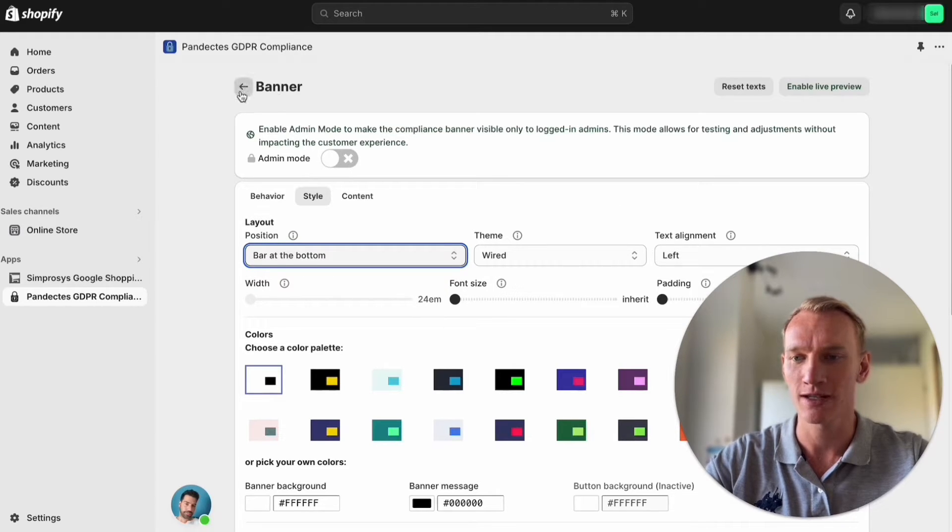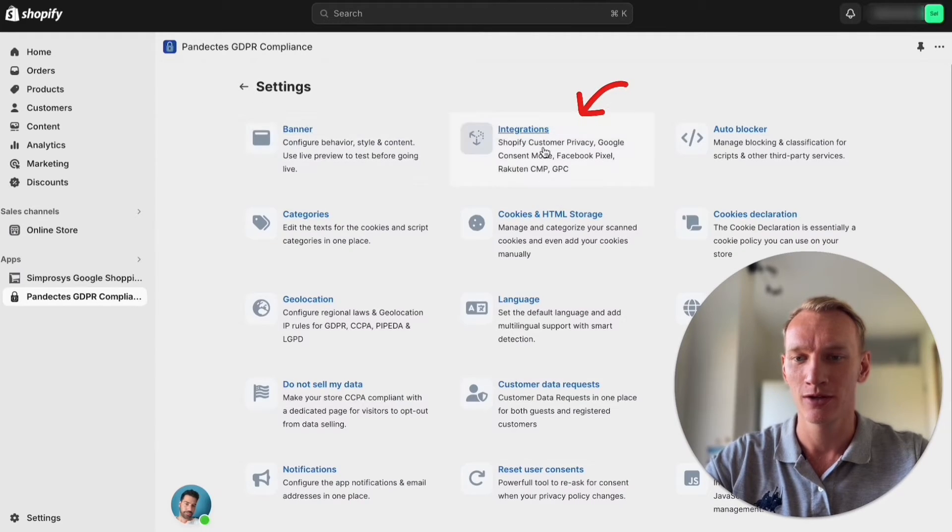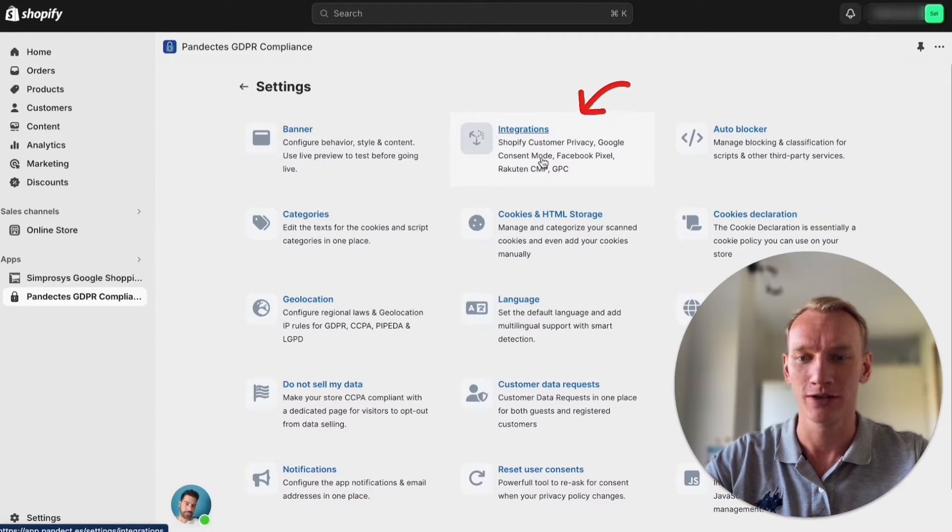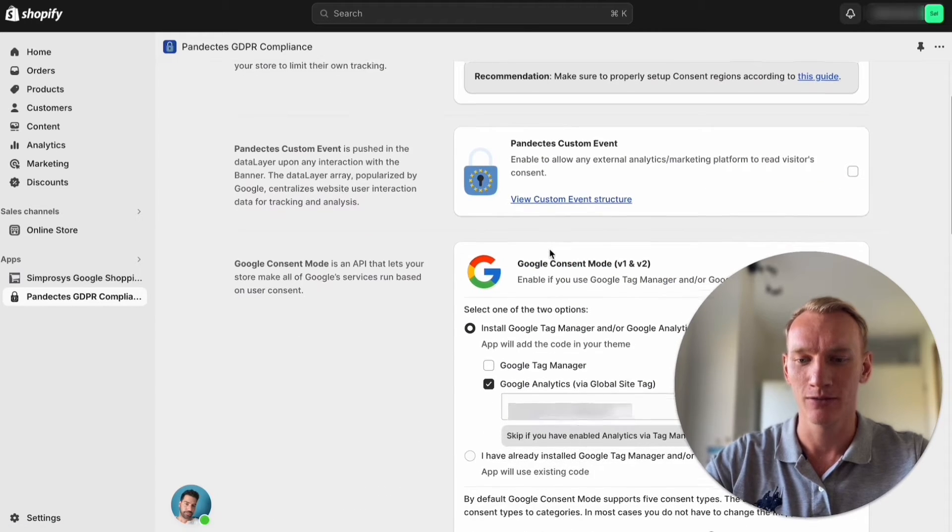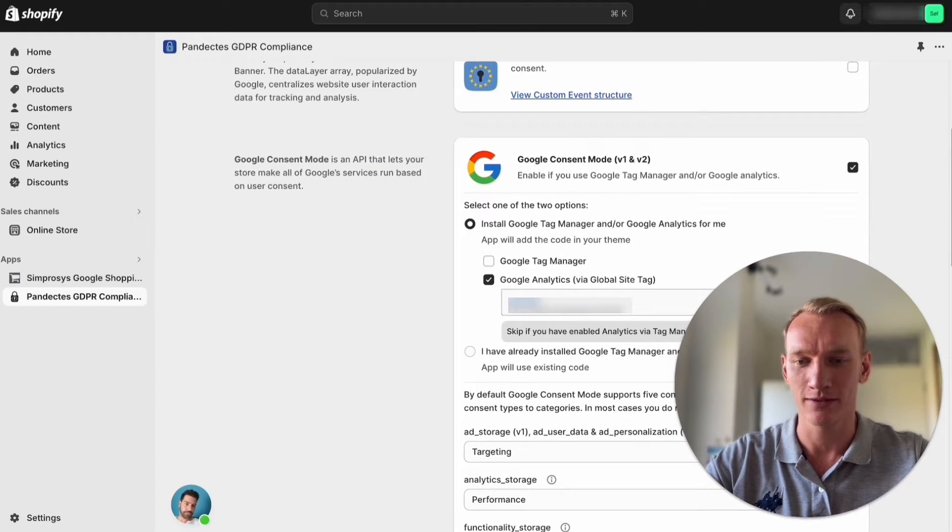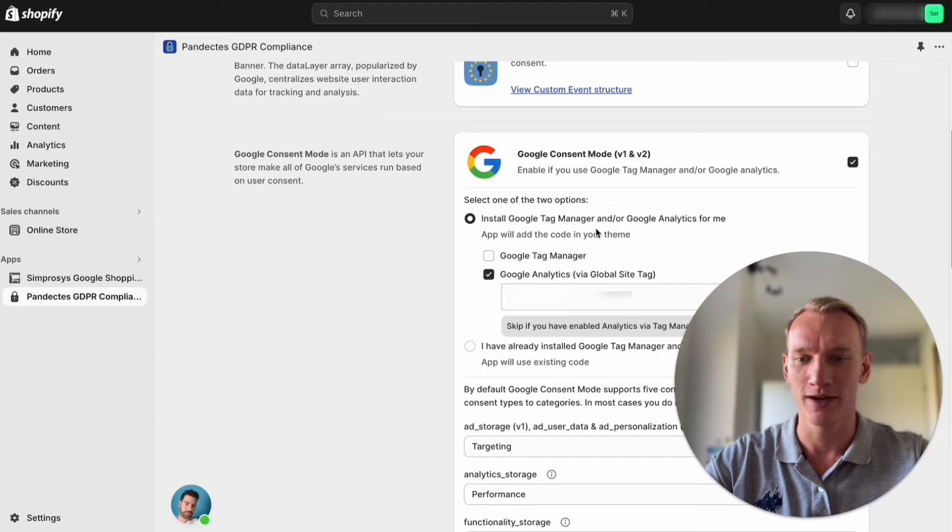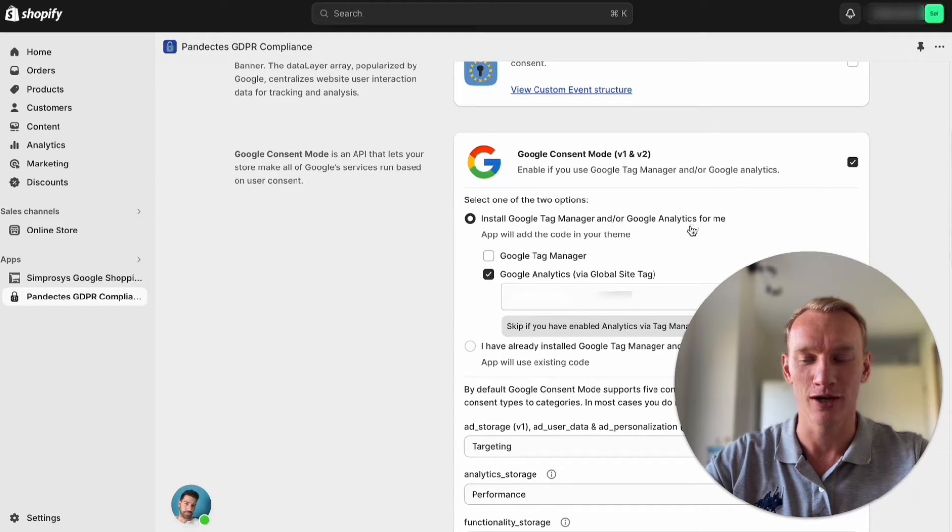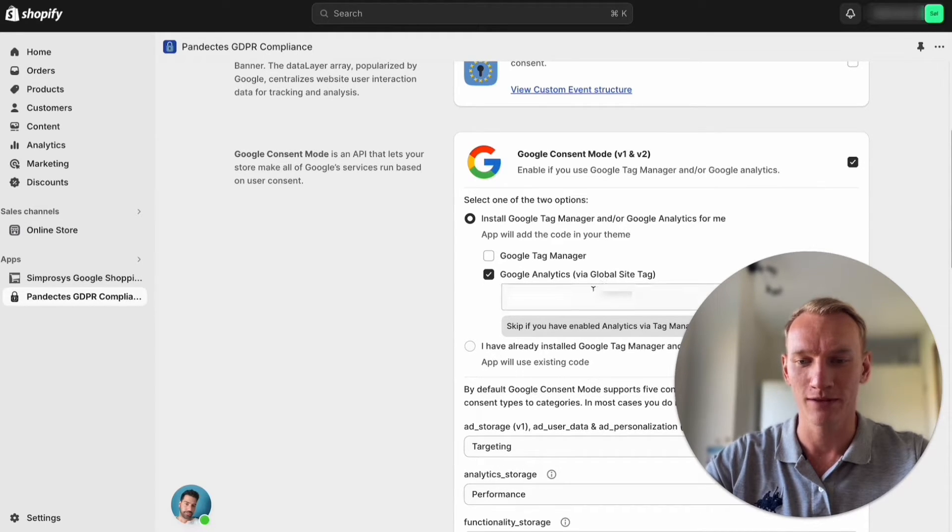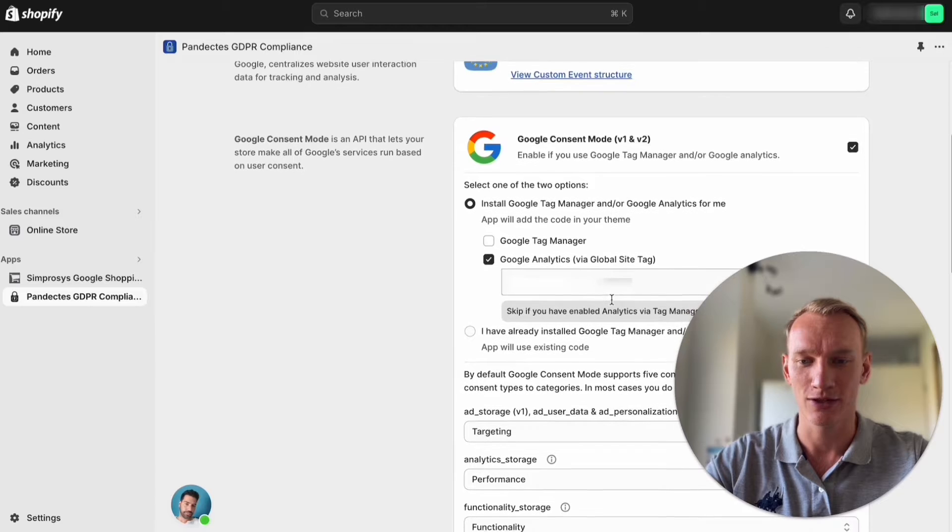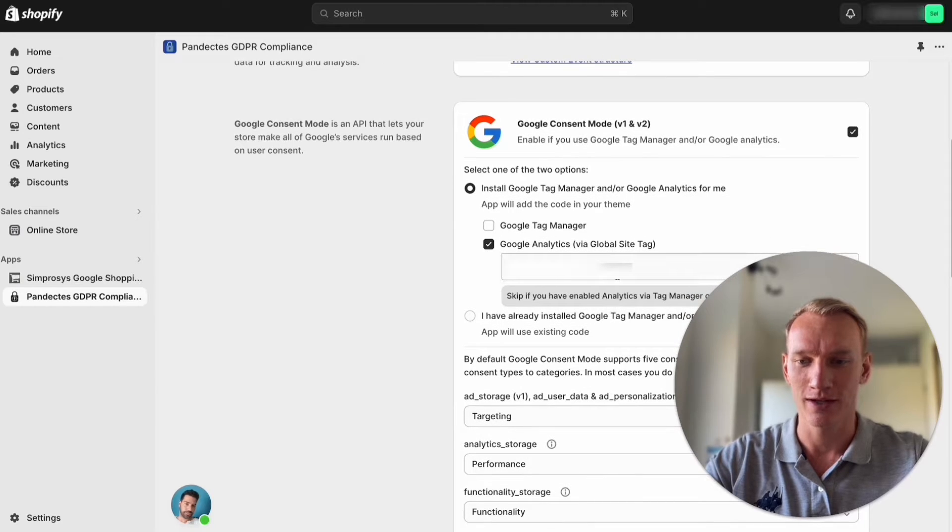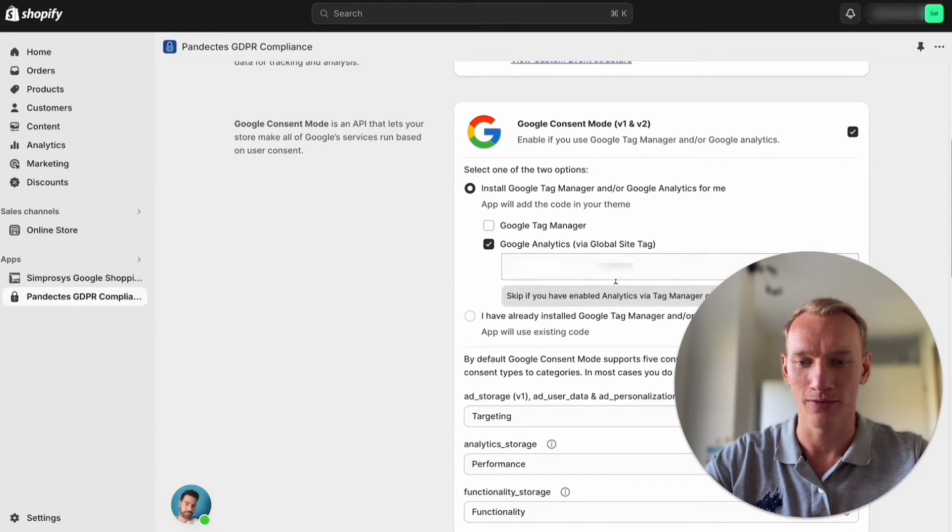As a last step you want to go to integrations right here and you want to make sure that this one is selected, the second tab that you already installed the tag manager or Google Analytics and you implement your analytics code. In this case it's Google Analytics 4.